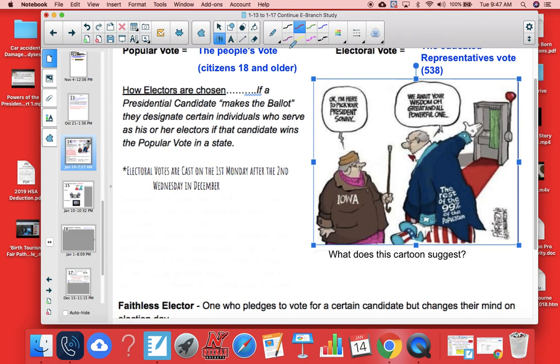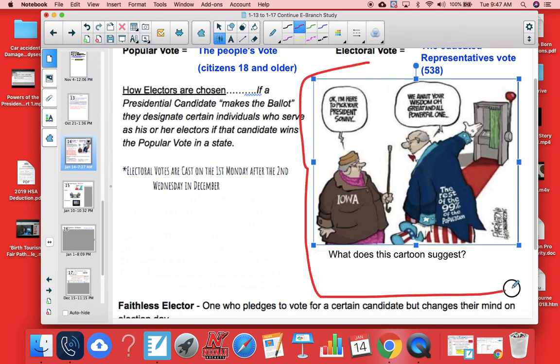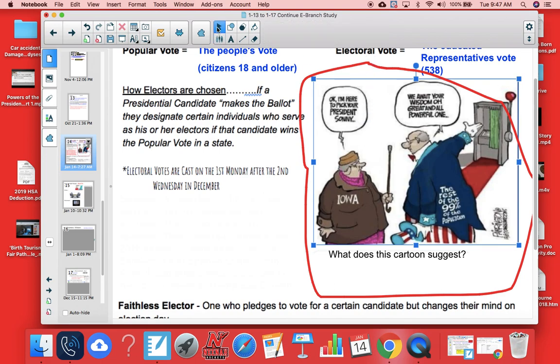The cartoon here on the right shows us a little bit about electors. What we see is that one person — the woman from Iowa — gets to cast her vote and that is what matters, while the other man, representing 99% of the population, his vote doesn't really count when it comes to electing the president. It's only the elector's vote that counts. That's what that cartoon suggests.